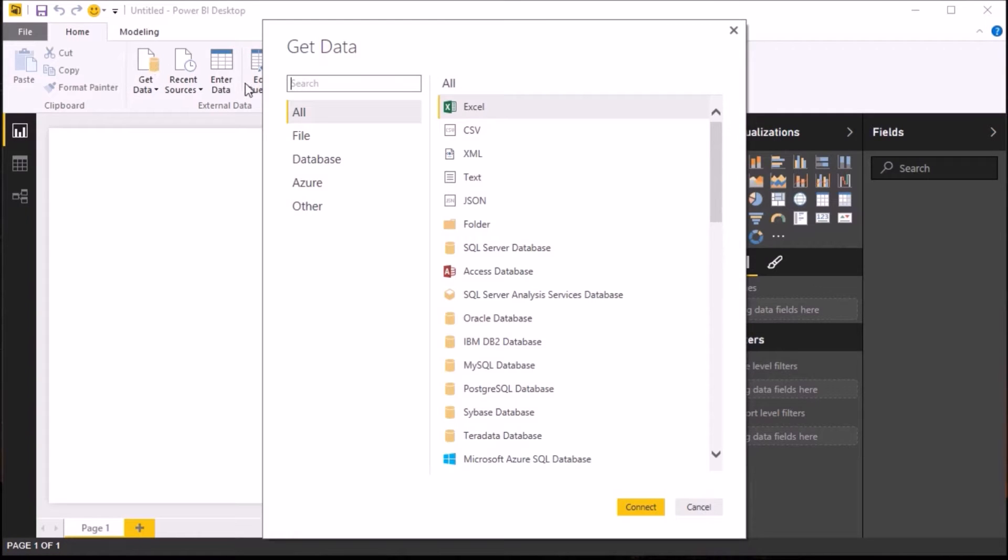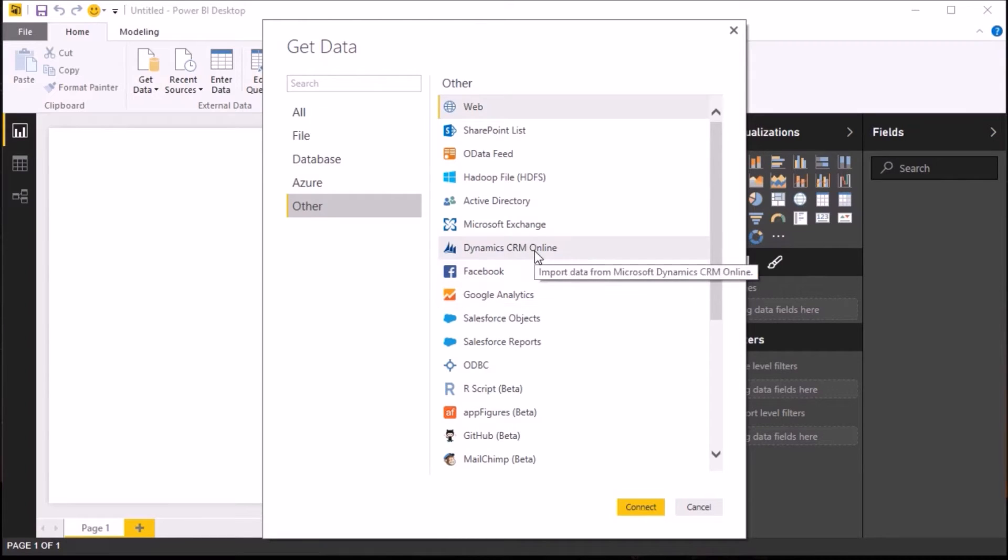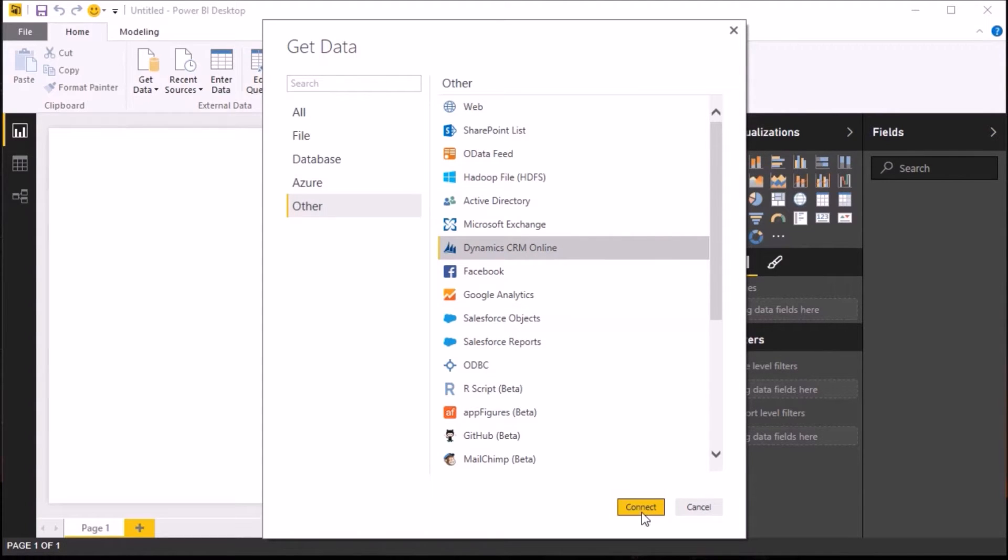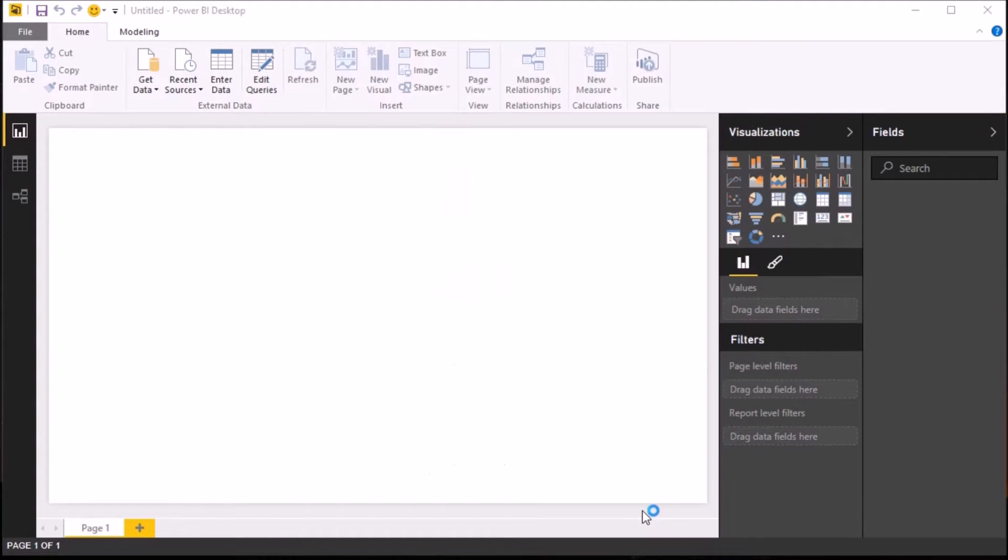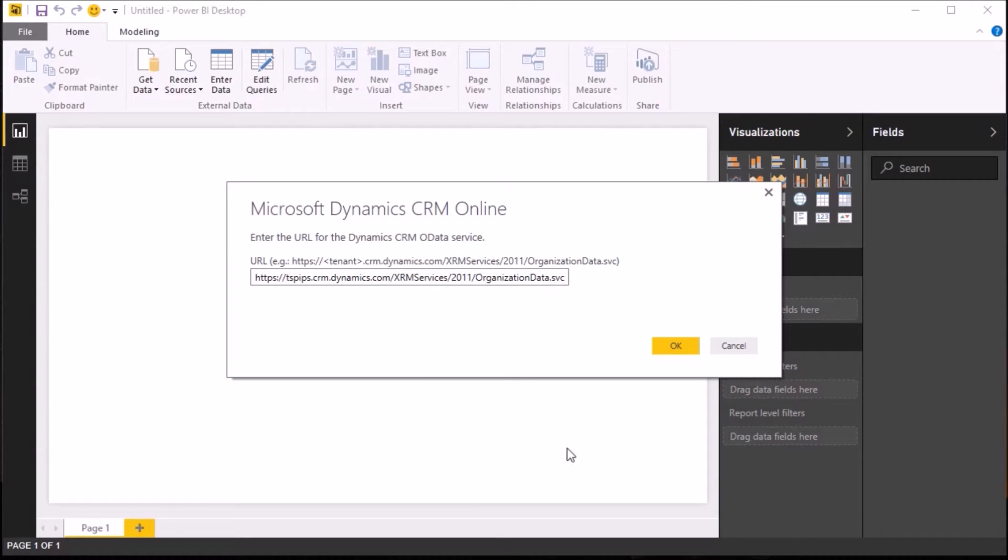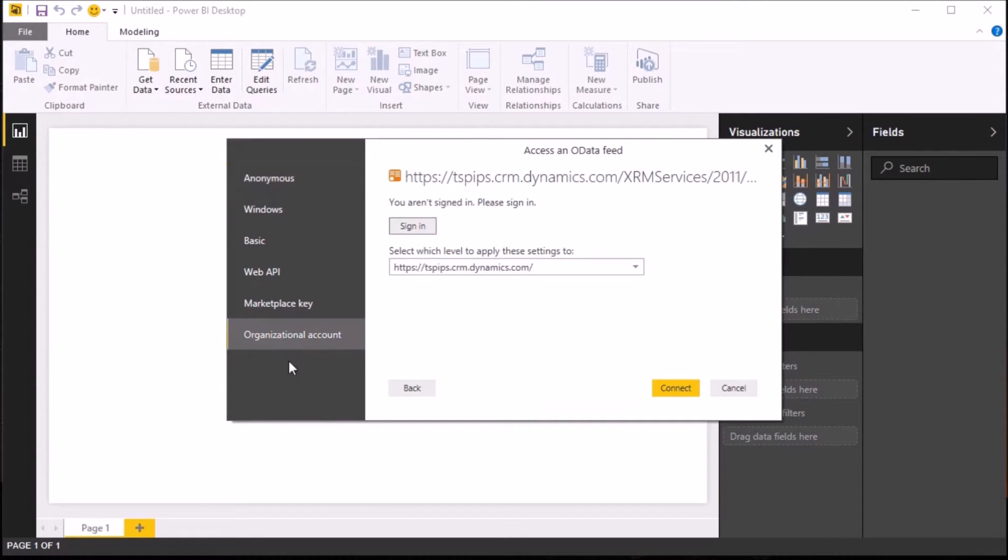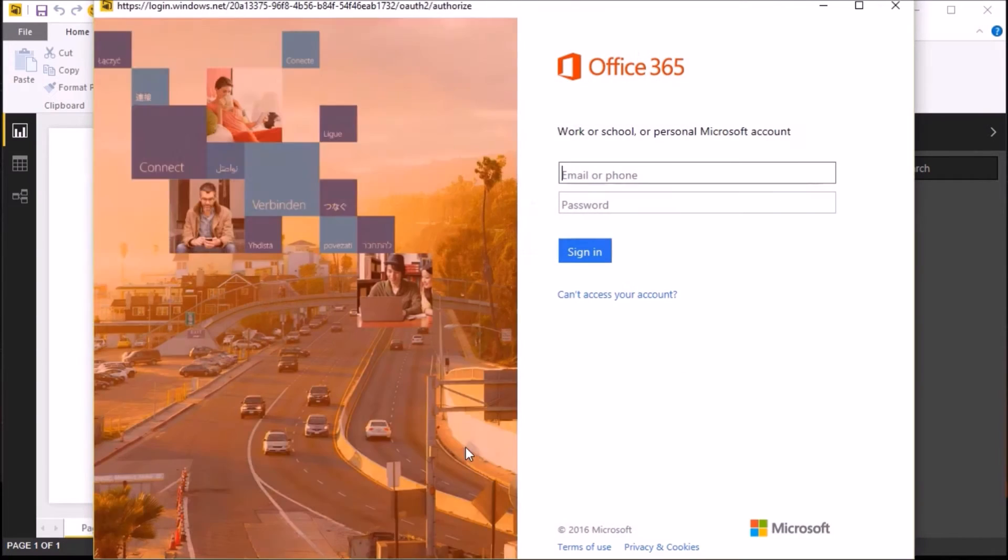To get this information into Power BI, I'm going to start up Power BI Desktop. I'm going to select my Dynamics CRM Online as my source and then enter some credentials to connect to my instance of CRM Online. So it's going to ask me to log in using my organization credentials, so I'm just going to do that.